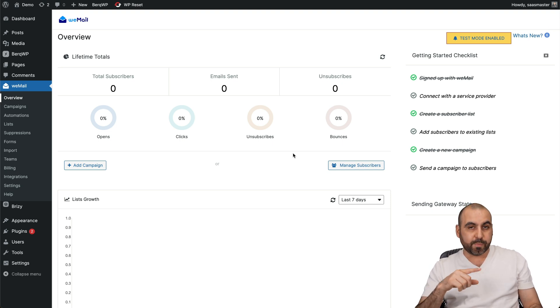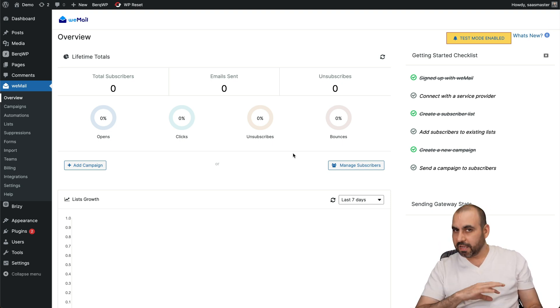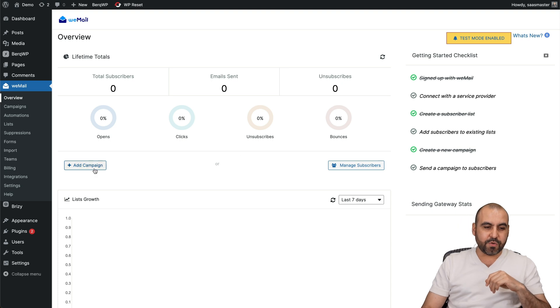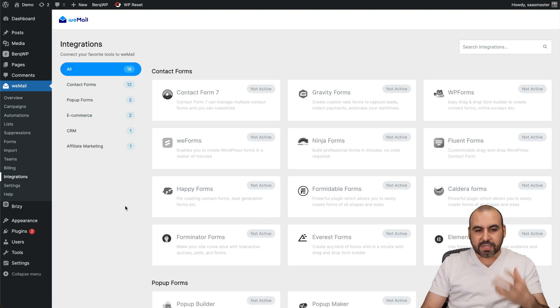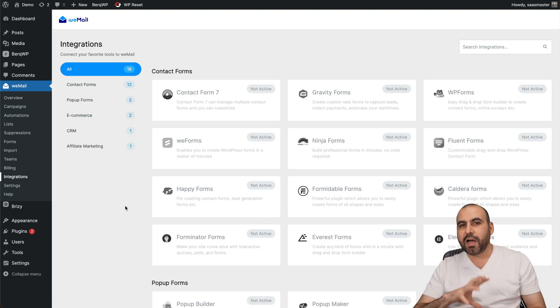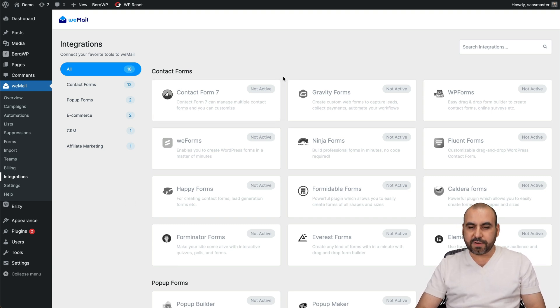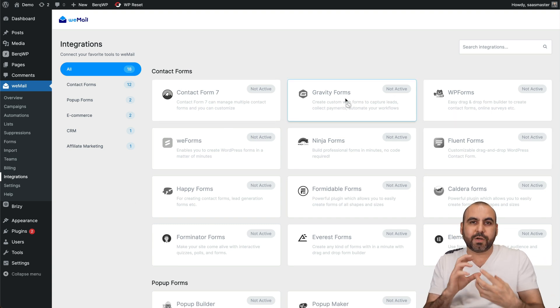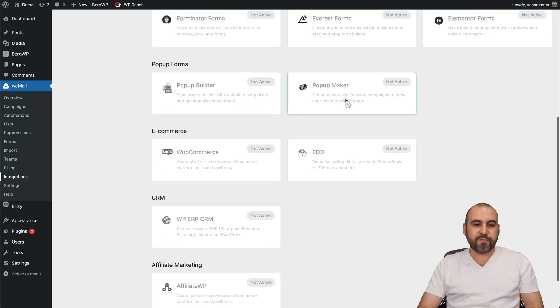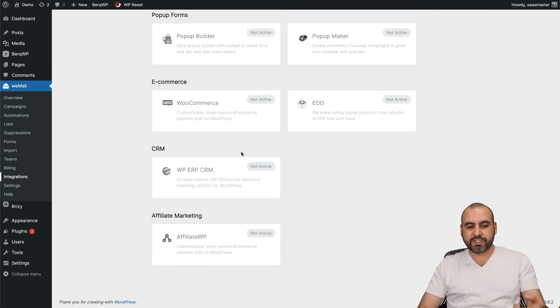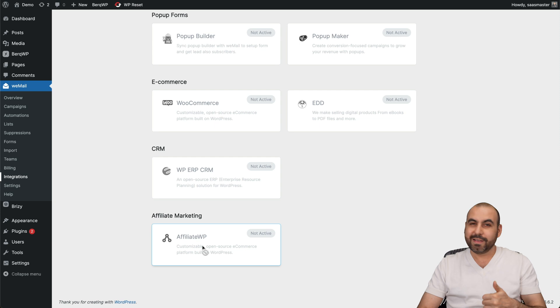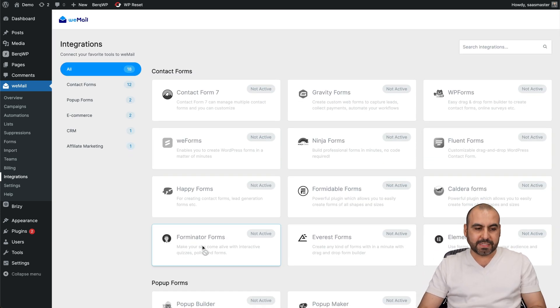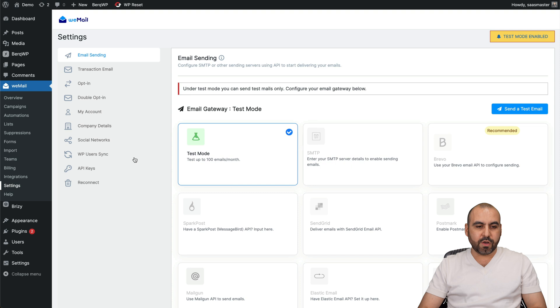Now the first thing I'm going to show you is the integrations. With integrations you're going to be able to understand how good this is developed. You've got contact forms, so if you're using any of these plans, it will integrate with them. You have your pop-up forms, your e-commerce, and your AffiliateWP, which is one of my choices for affiliate WordPress plugins. So you have all those integrations.